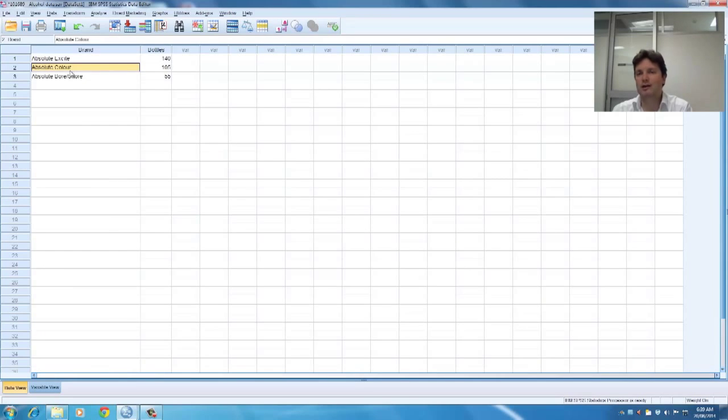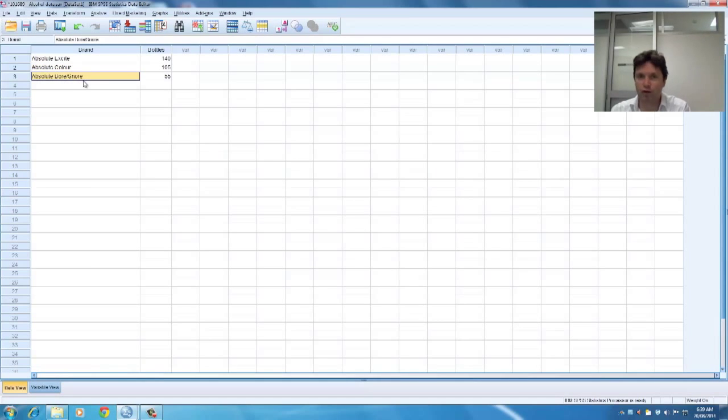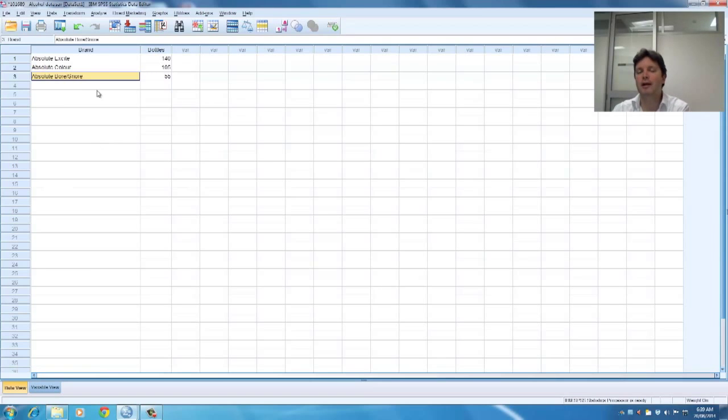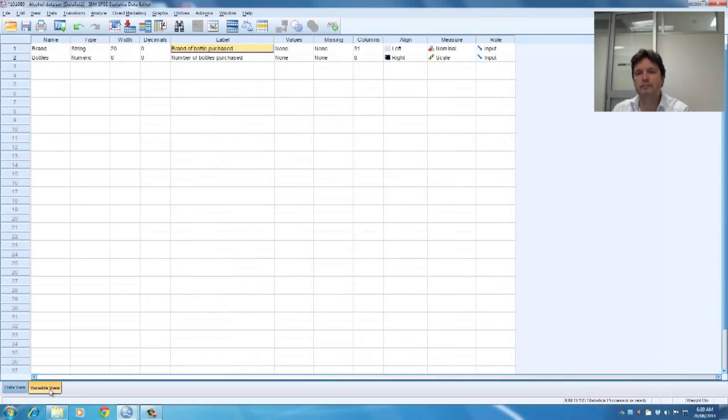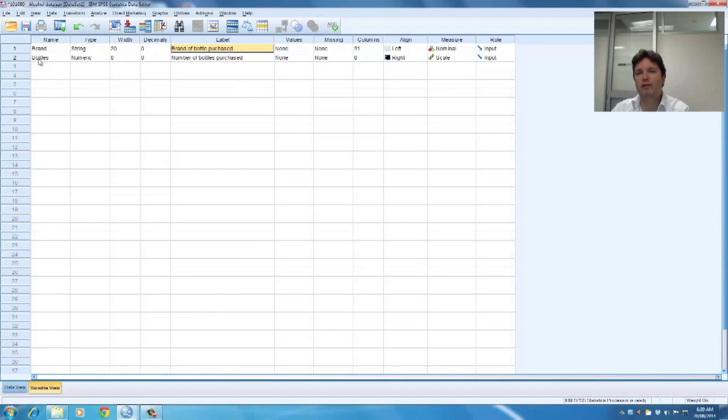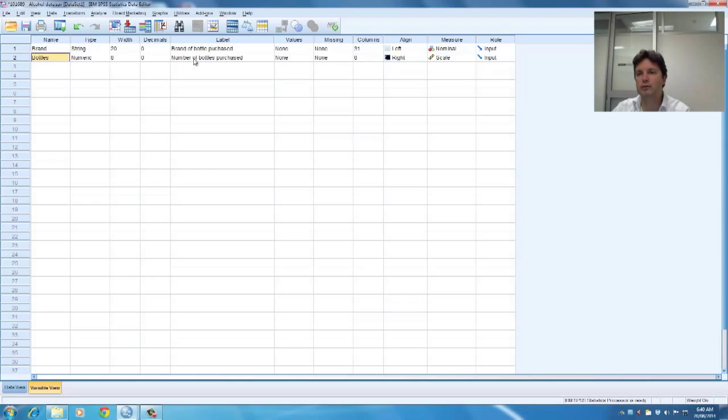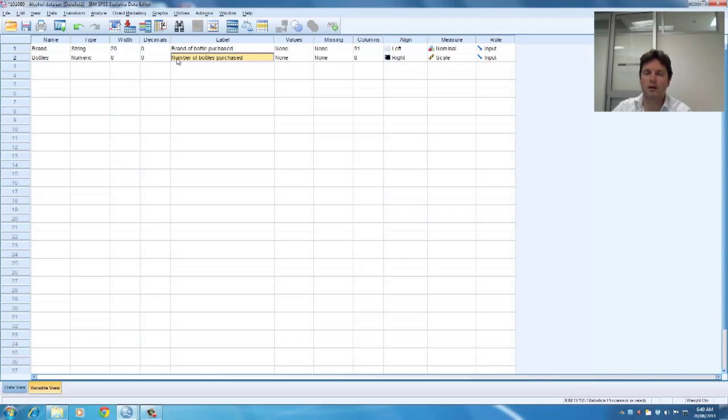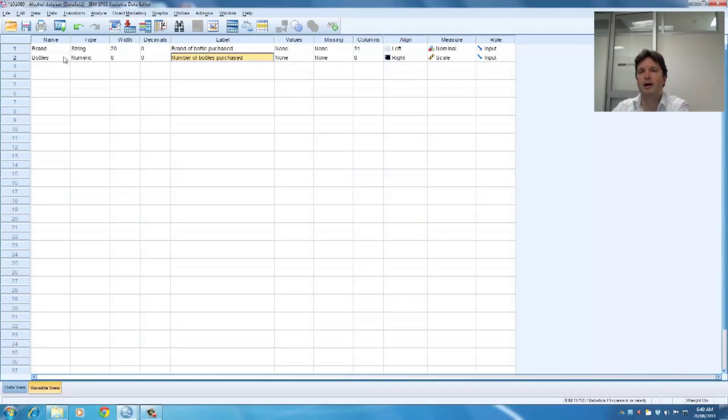absolute colour, so it's colourful advertising or absolute bore or snore. I know I've used both terminologies but that's basically advertising that'll put you to sleep. So then we also have the second column which is the bottles purchased, that's number of bottles purchased in the sample period, in the time period that it was being recorded.